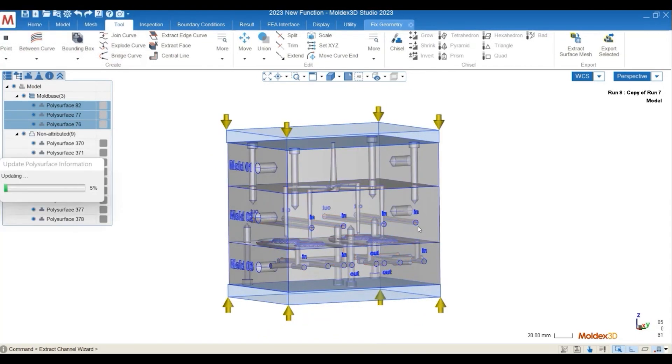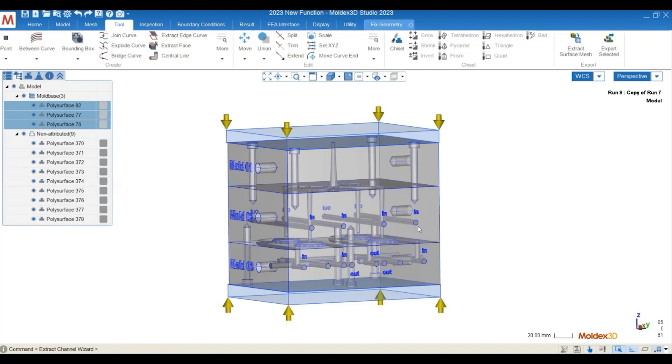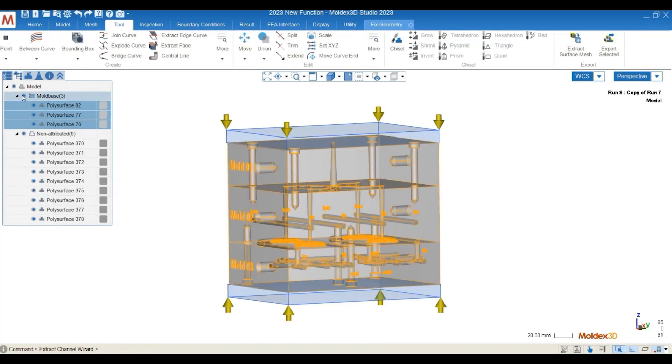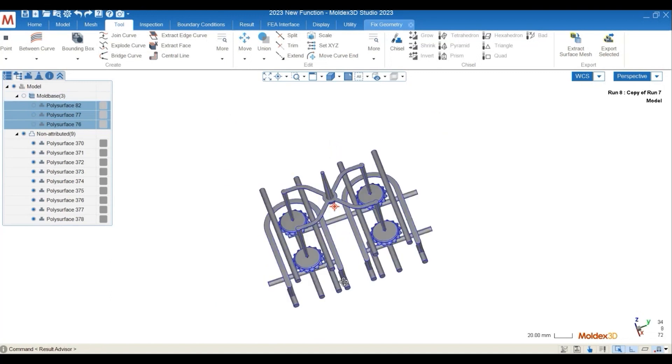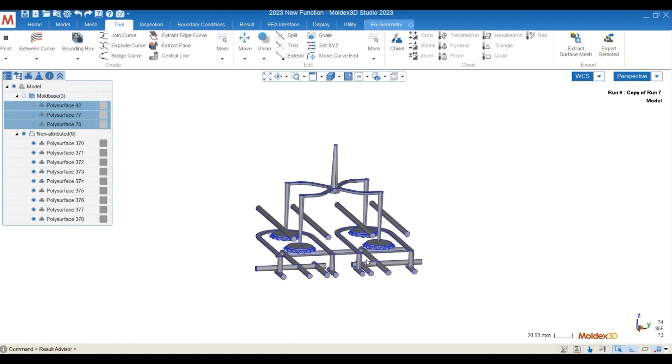The software will then automatically extract the geometries for you. And you can see that they will be shown as non-attribute elements. So later on, you can further process the geometry.